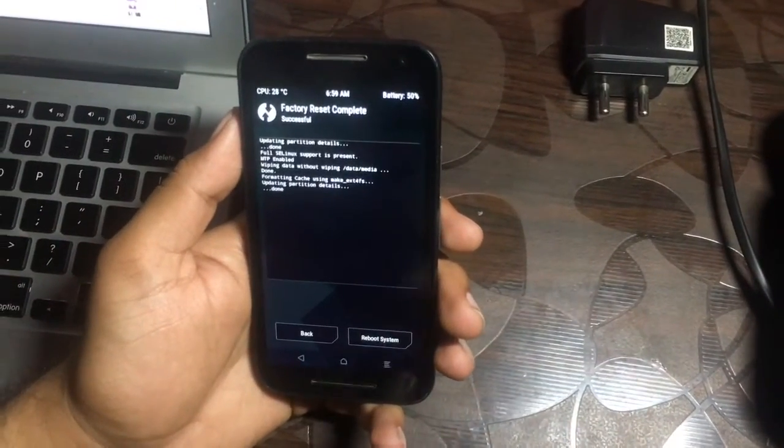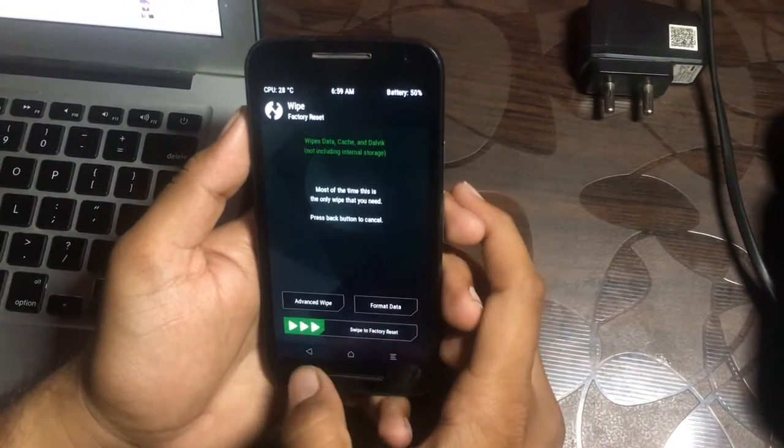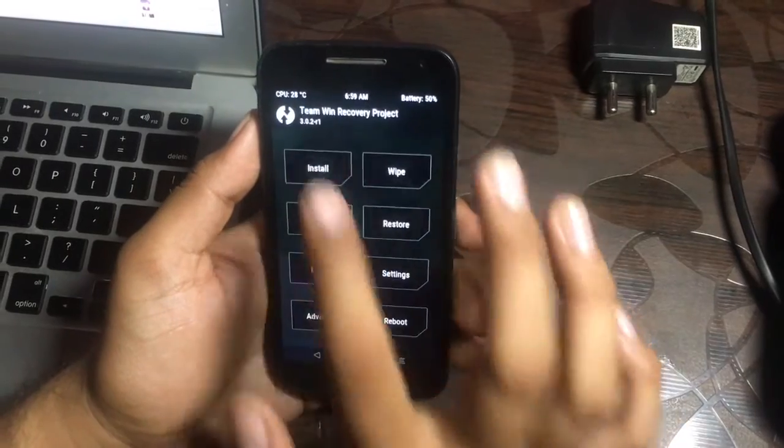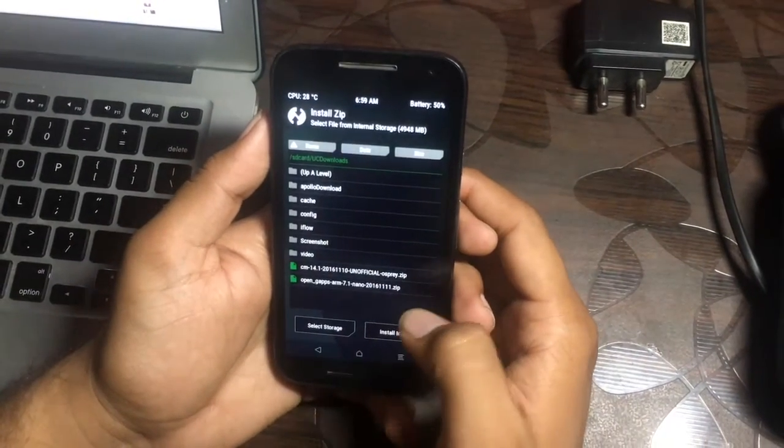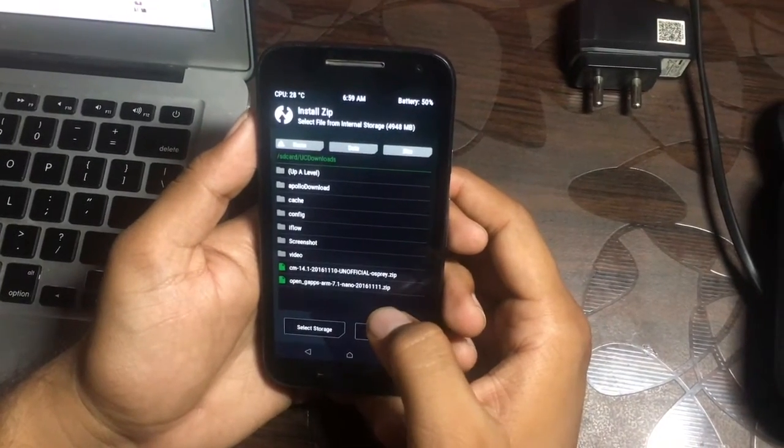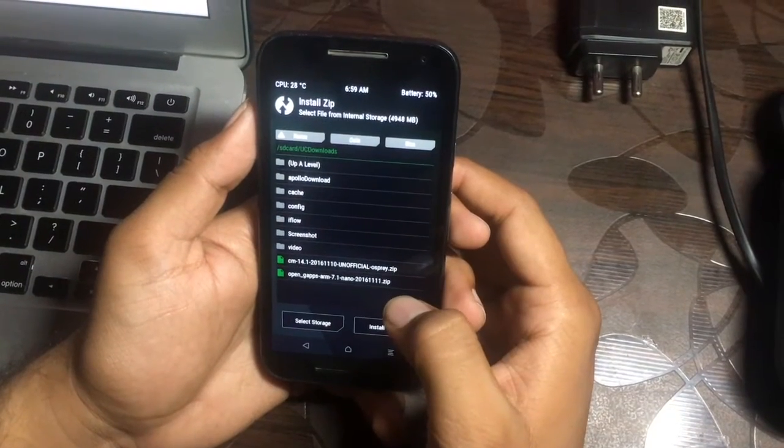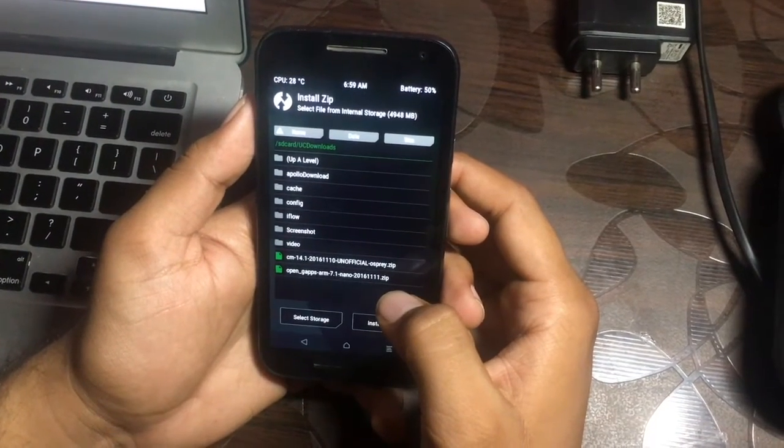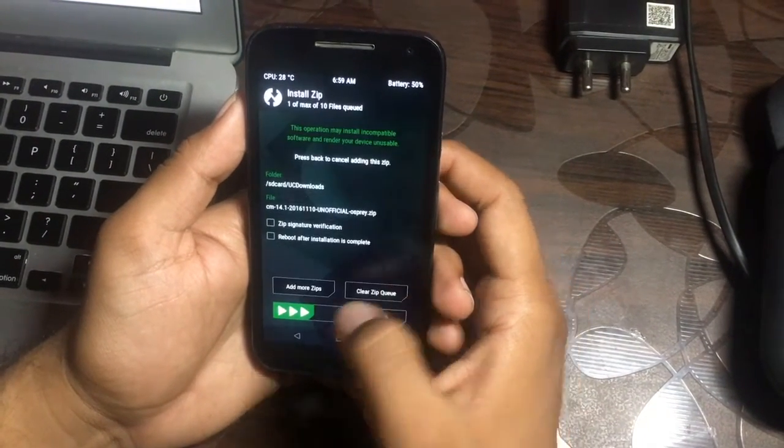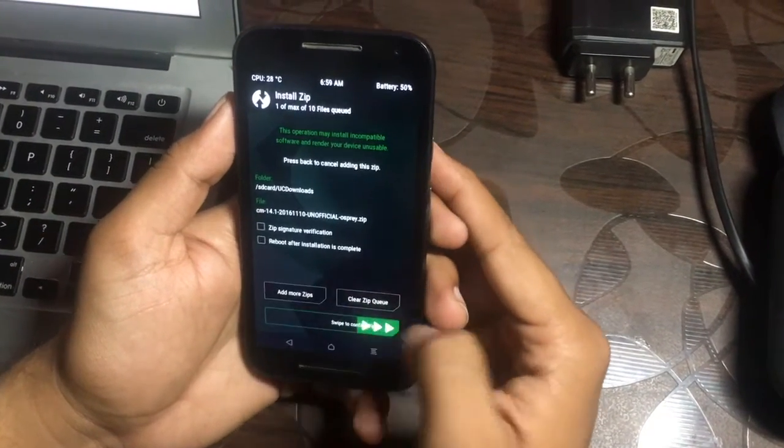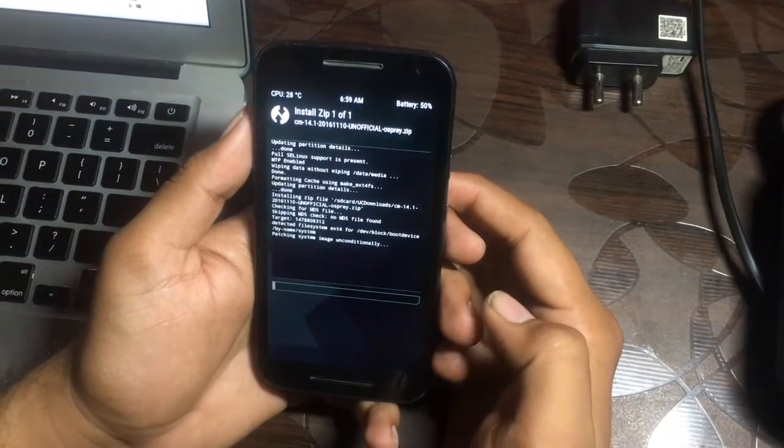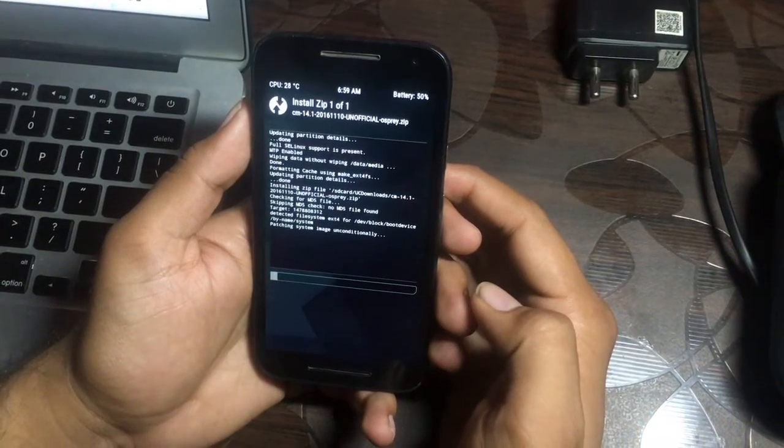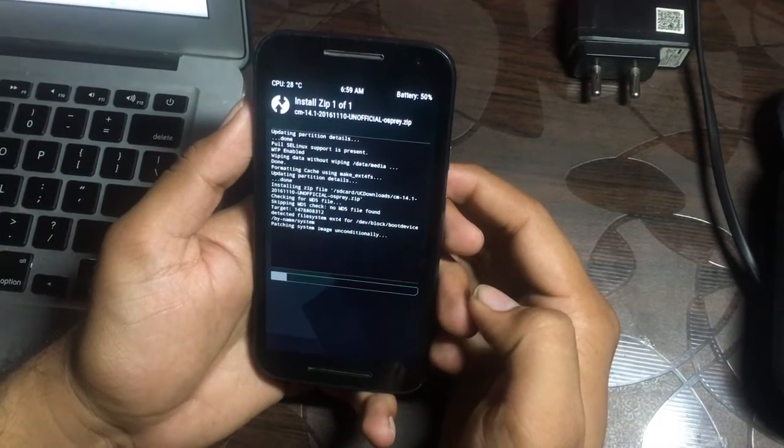Then backup, install. Now simply install the G apps and the 14.1. Make sure that you are installing the ROM first and then the G apps. It takes a little time.